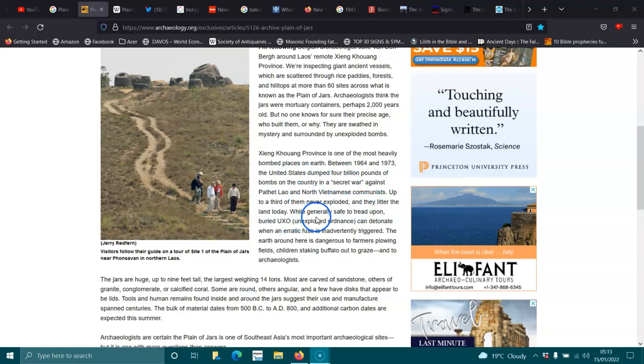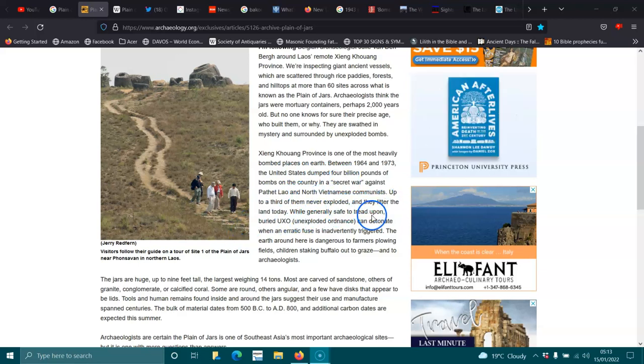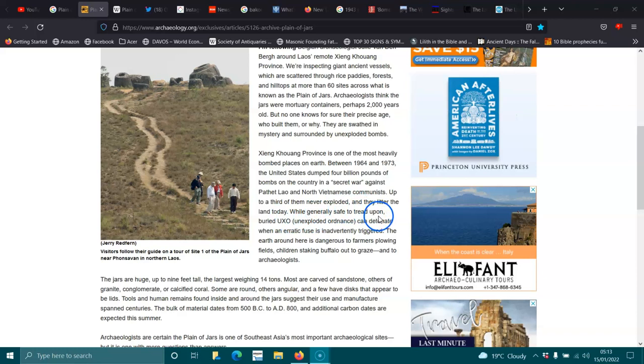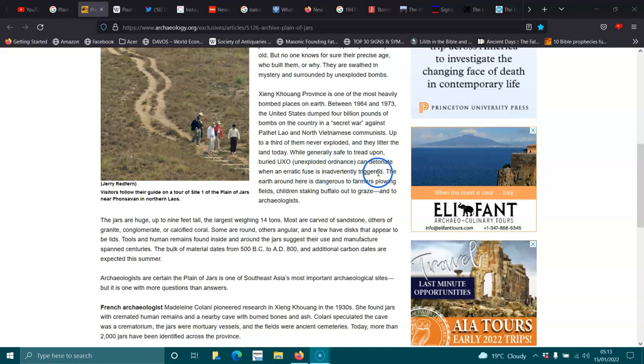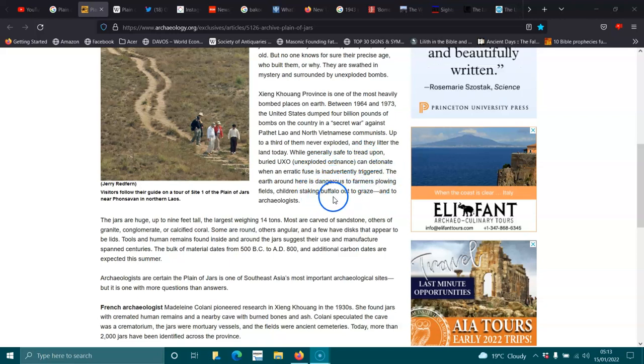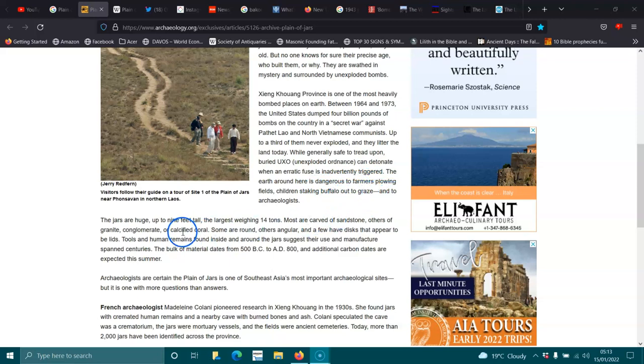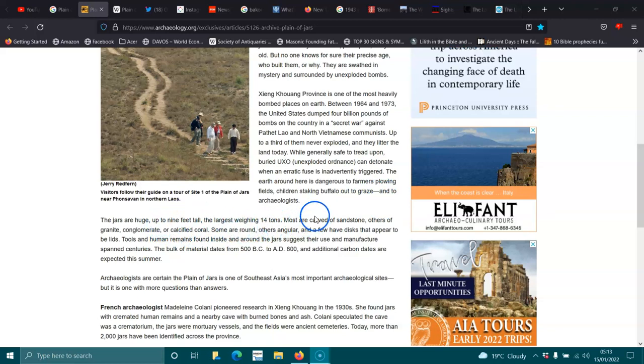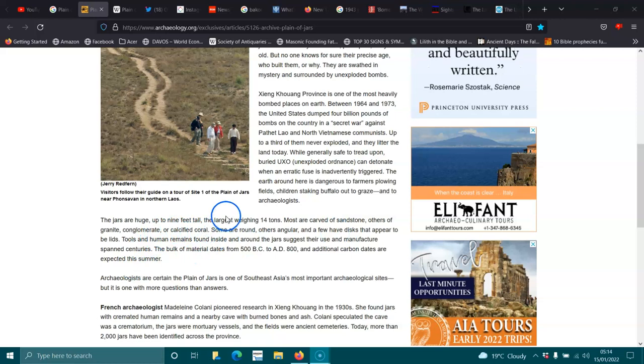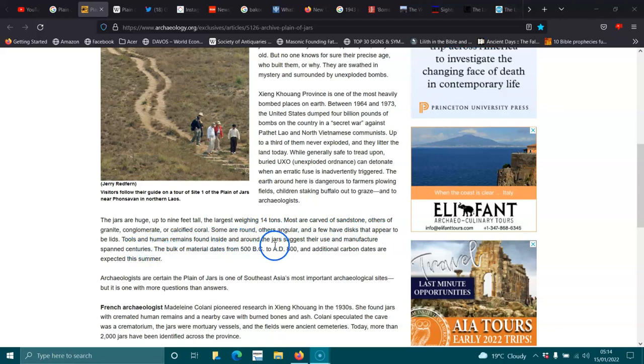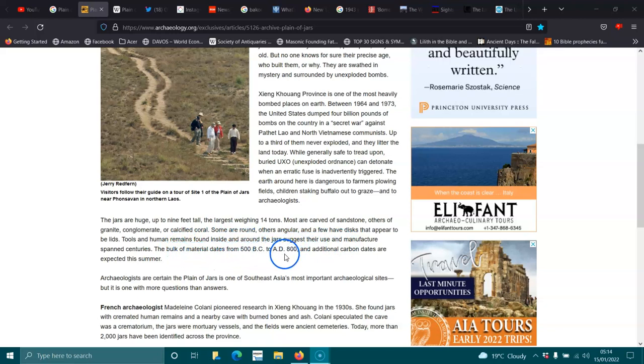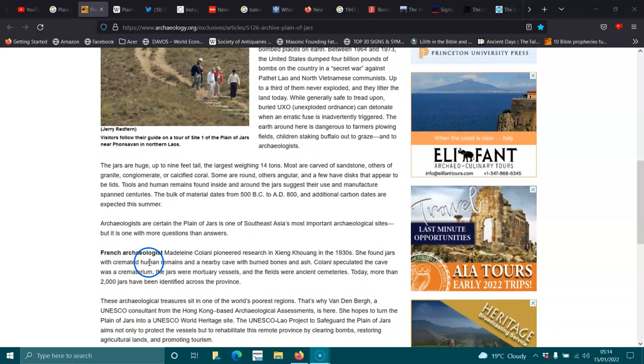Providence is one of the most heavily bombed places on Earth. Between 1964 and 1973, the United States dumped 4 billion pounds of bombs on the country in a secret war against Patholet Lay and North Vietnamese communists. Up to a third of them never exploded. And don't forget what Pol Pot did as well. They live in the land today.